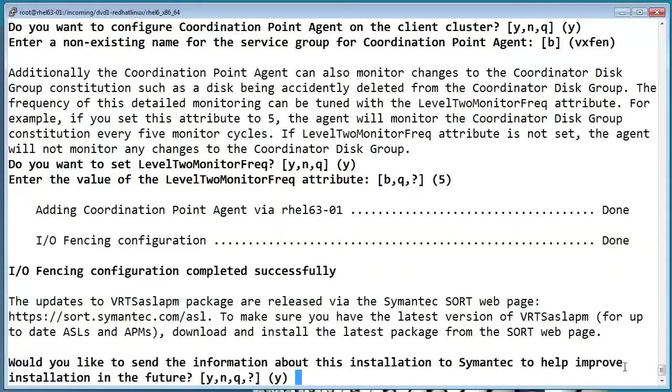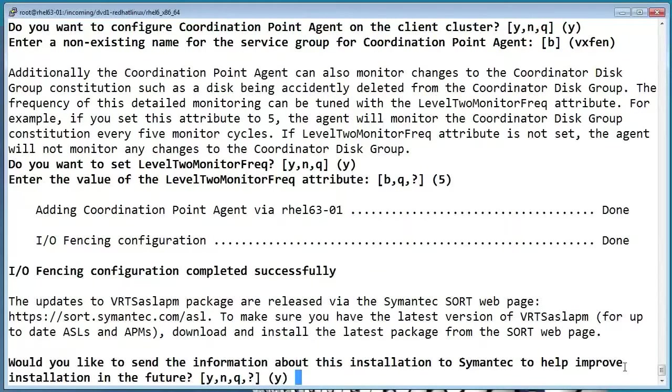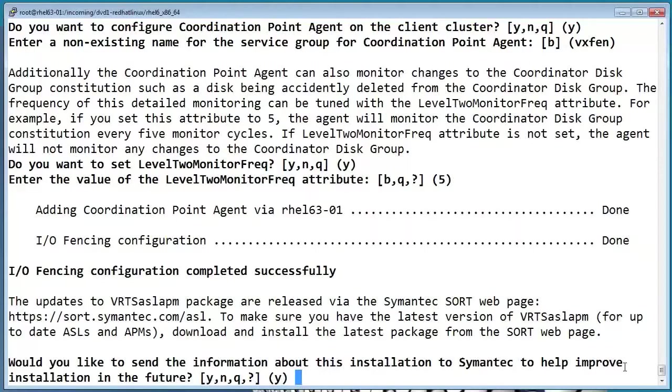If you say yes here, it'll upload some details about the installation to Symantec to give the developers a better idea of how people are using the software.